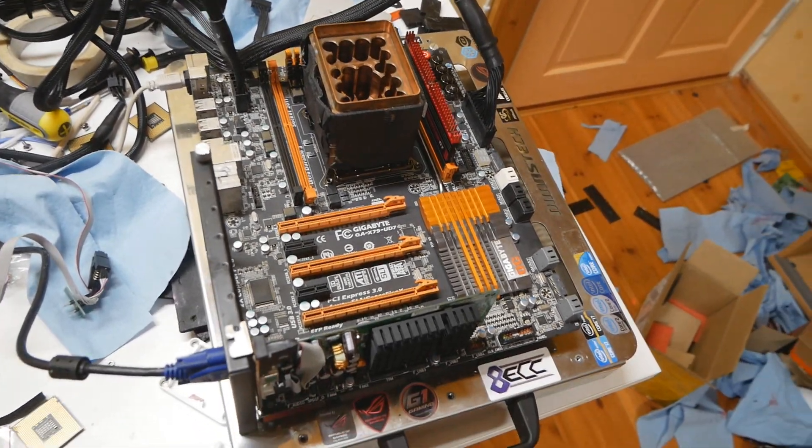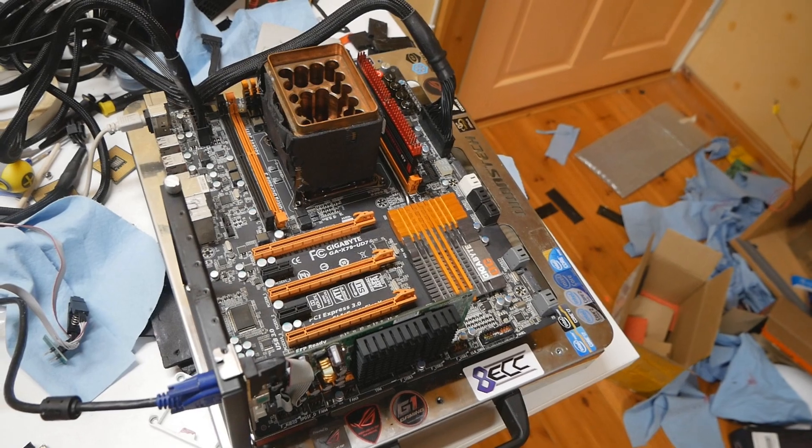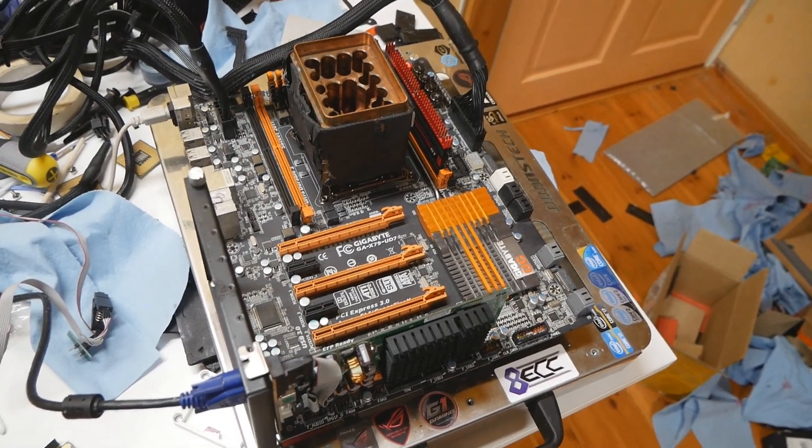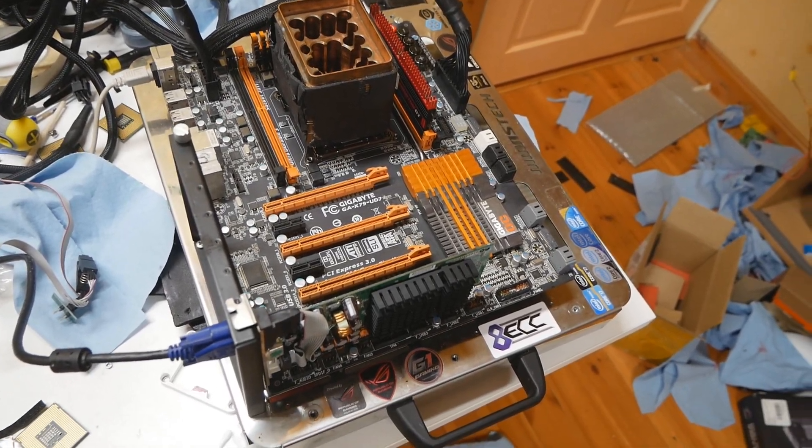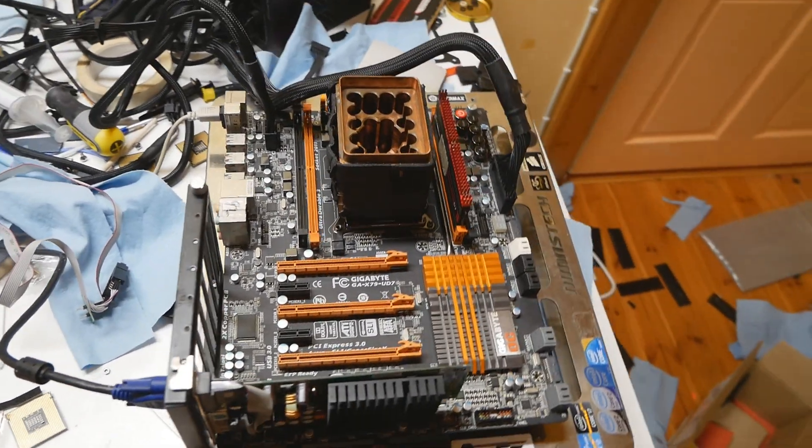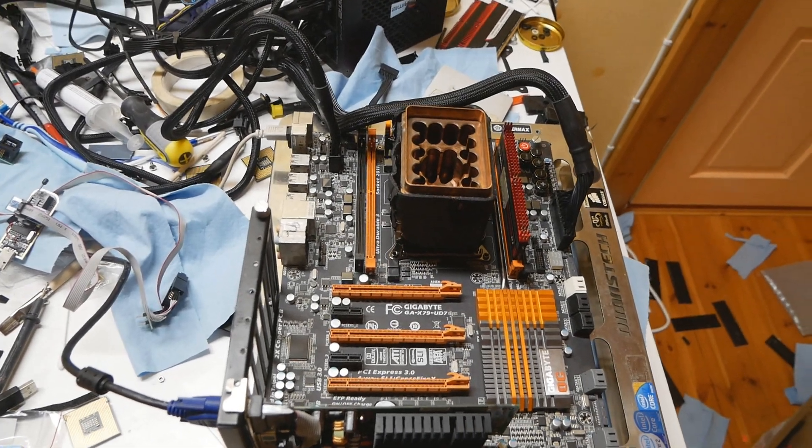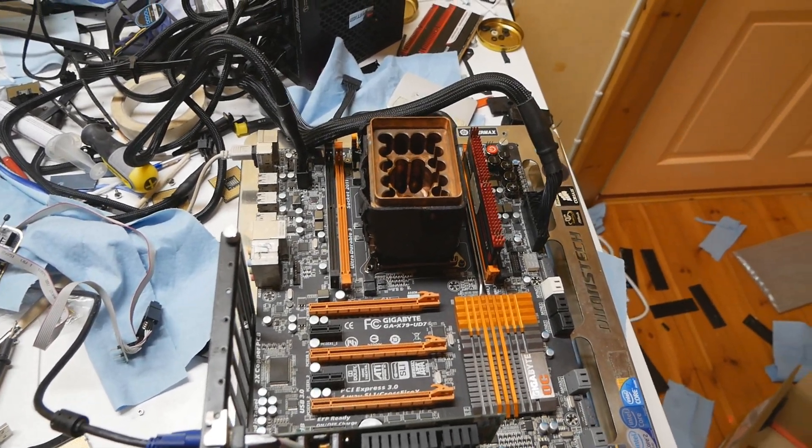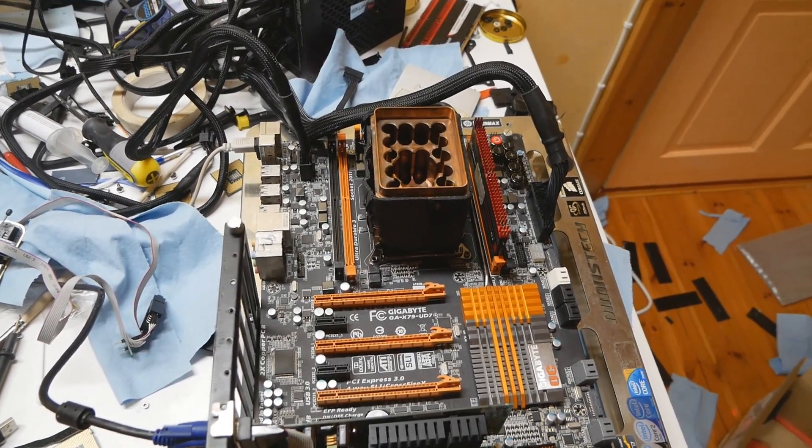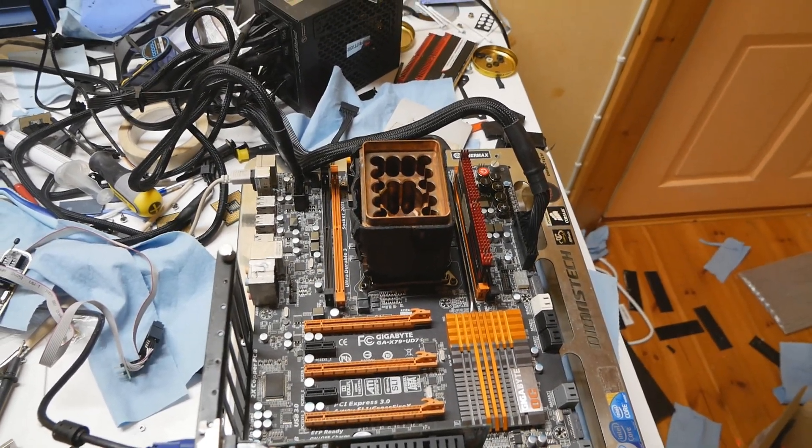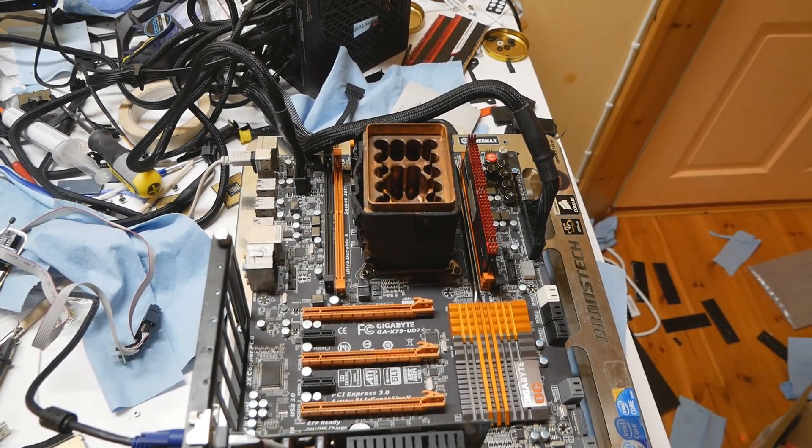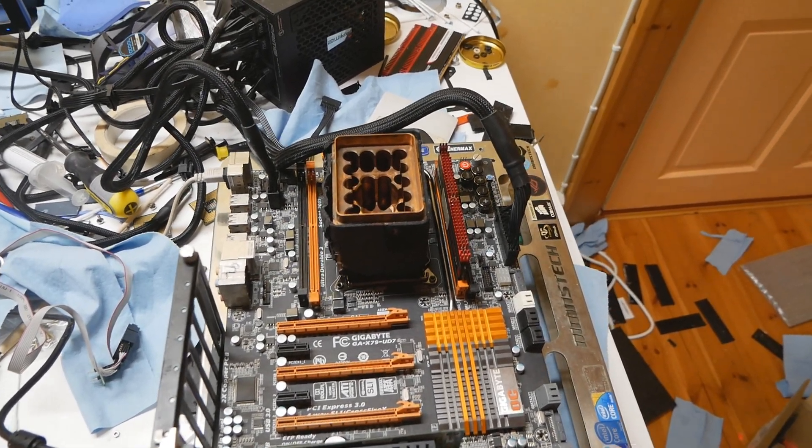This motherboard has way too many compatibility issues. When I used my old Enemax Max Revo power supply, it's much easier to turn on the system.